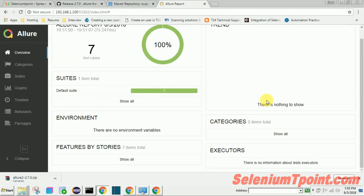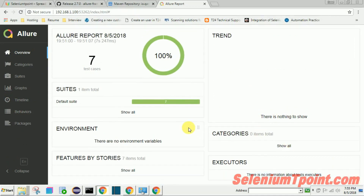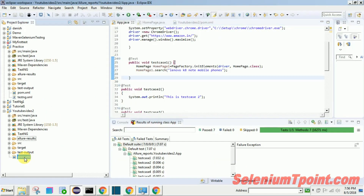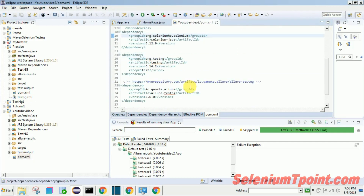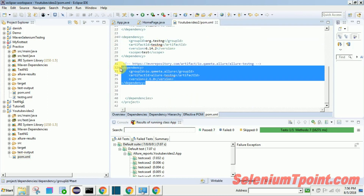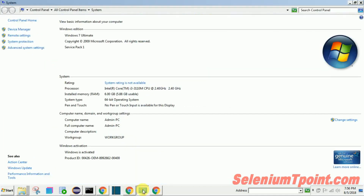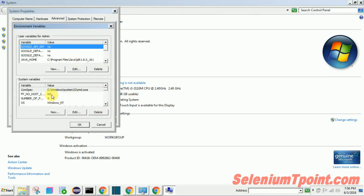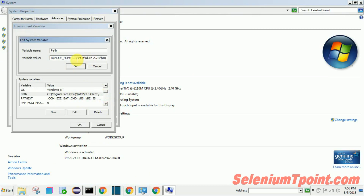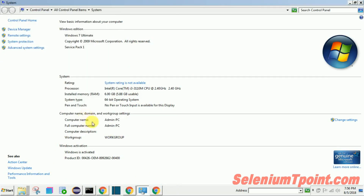We also have Timeline, Behaviors, and Packages views. This is a quick overview of how to configure Allure reports in your existing project. You can also do this with a Cucumber BDD framework. It becomes very easy with a Maven project — just add the TestNG JAR, Selenium JAR, and Allure report JAR into pom.xml and set the bin folder path in the environment variable. I hope you liked the video, please subscribe to my channel. Bye!